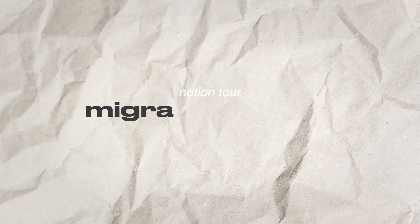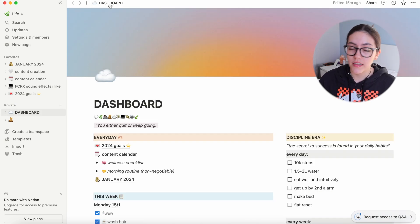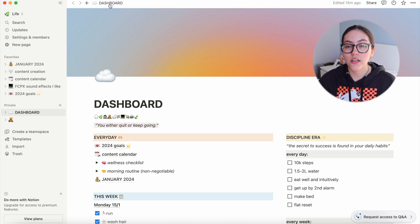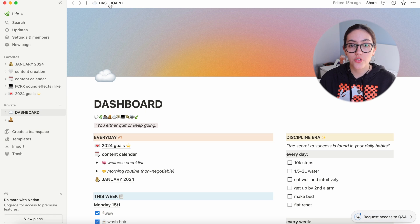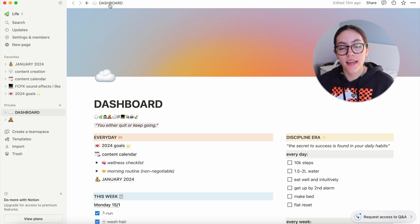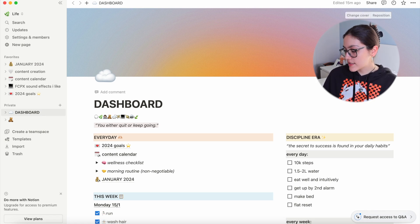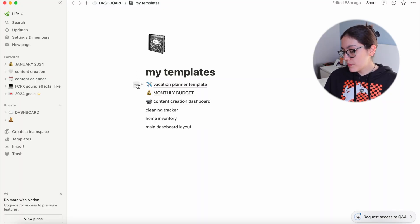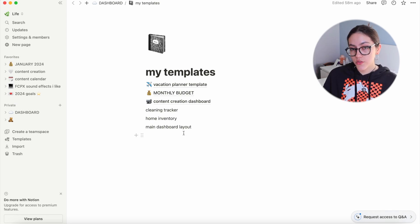The migraine tracker is just a calendar I haven't been using, but unfortunately I suffer from migraines and need to track when they come, what I was doing, and how long they last. Usually when I have a migraine I don't have the energy to track it, and by the time it passes I forget — a bad habit I'm trying to change. These are all my templates that I'll be sharing: the vacation planner, monthly budget, and eventually the cleaning tracker, home inventory, and main dashboard layout.